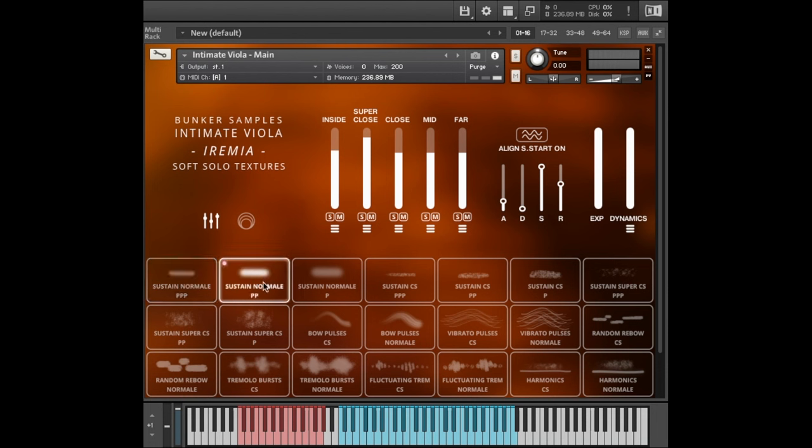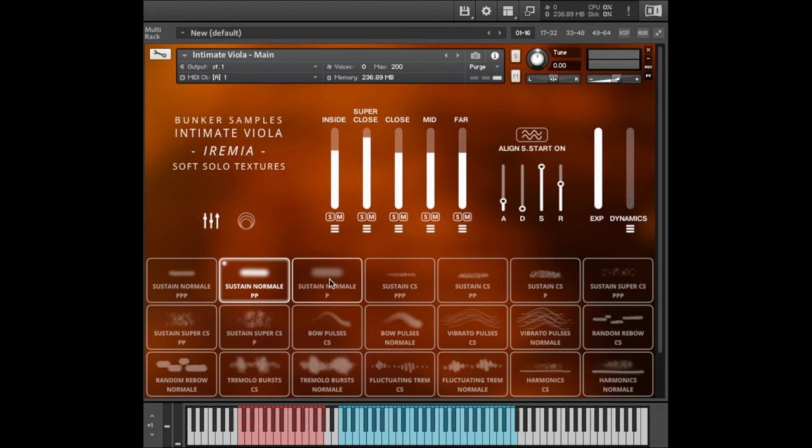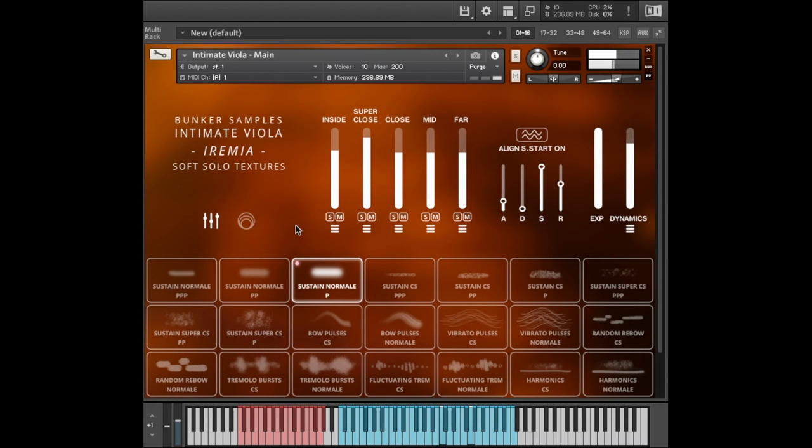The sustains all come in three different dynamic variations. So we have the softest. Then you have a pianissimo. And then the loudest of the sustains, which is still a very soft sound. Now, to play quiet on a string instrument, obviously you can just play very quiet. But you can also add a mute.